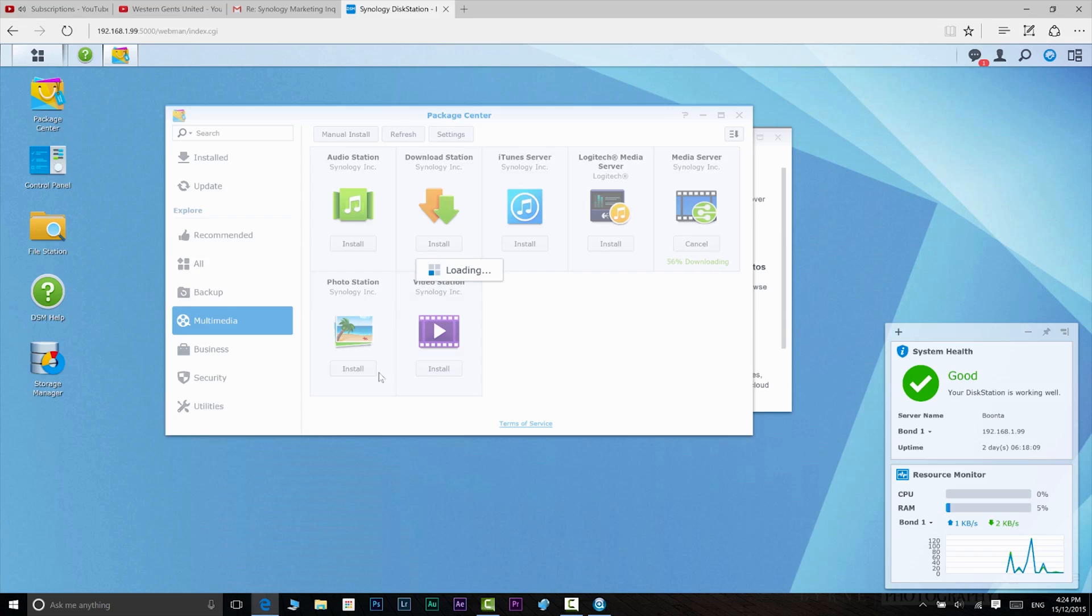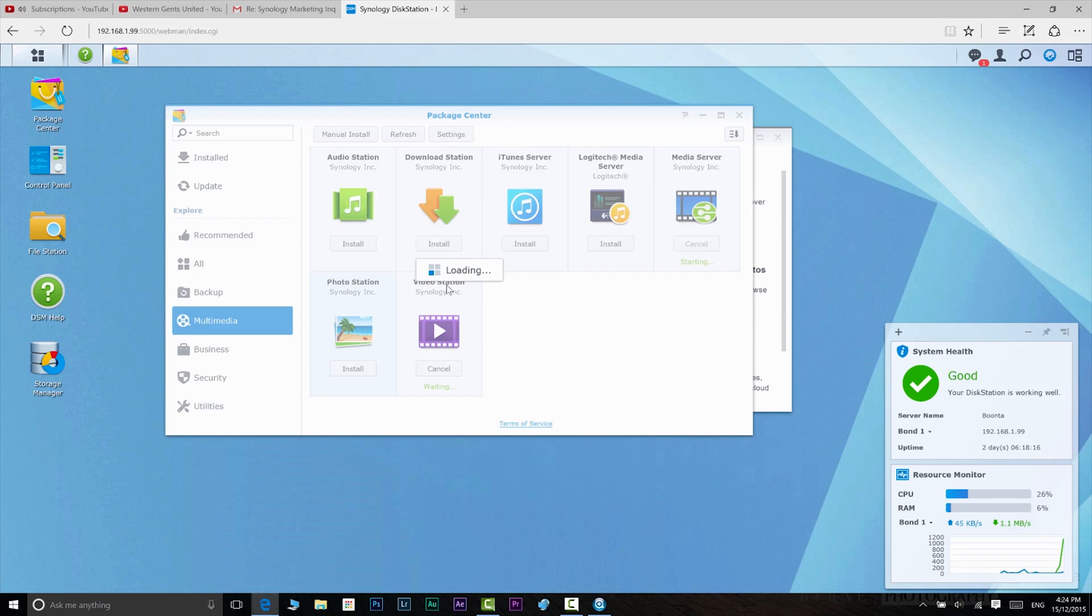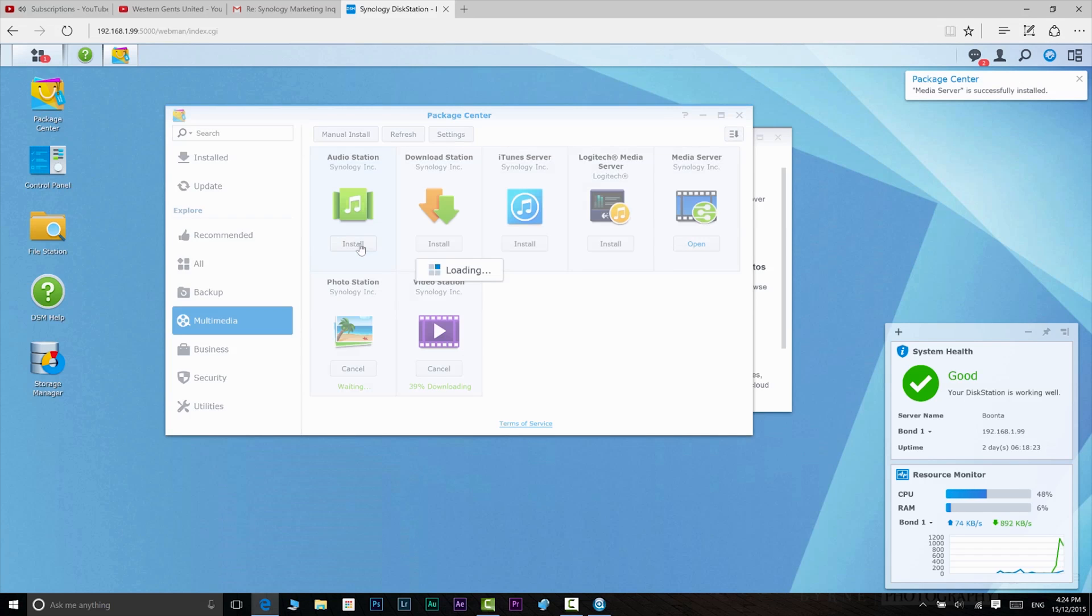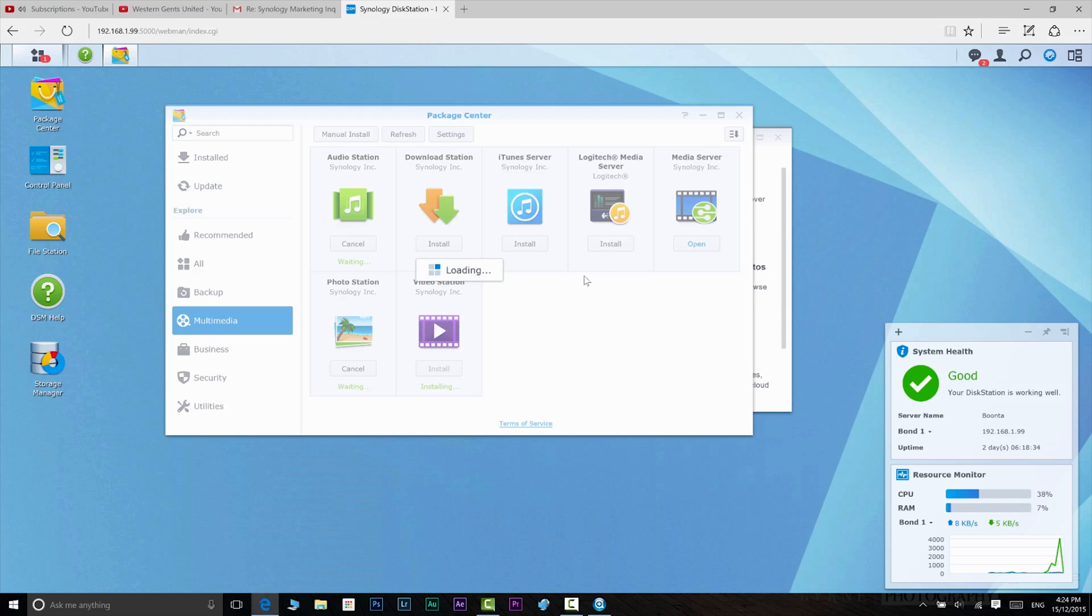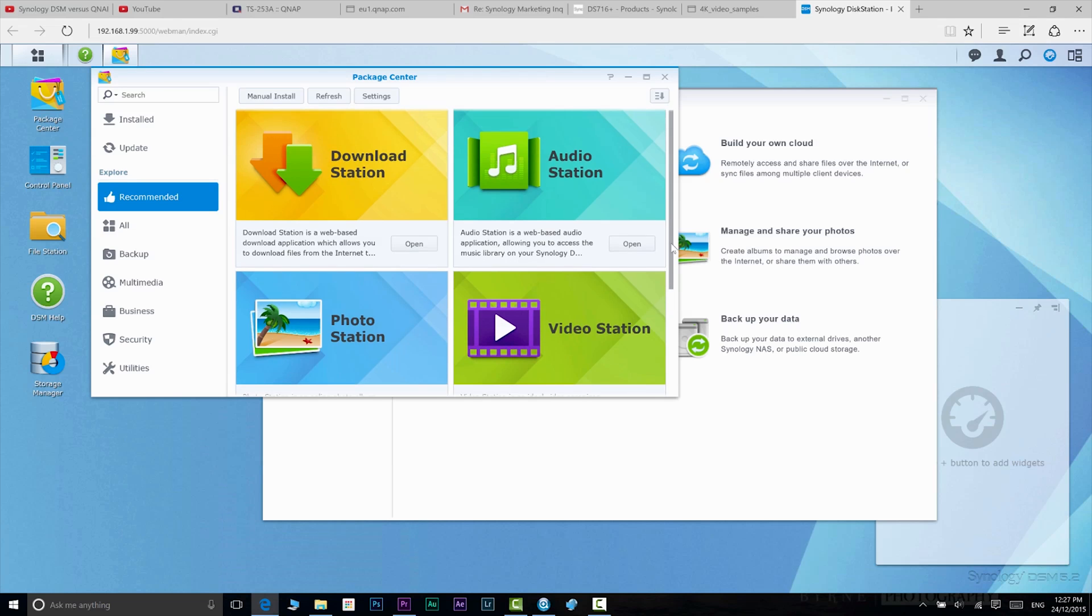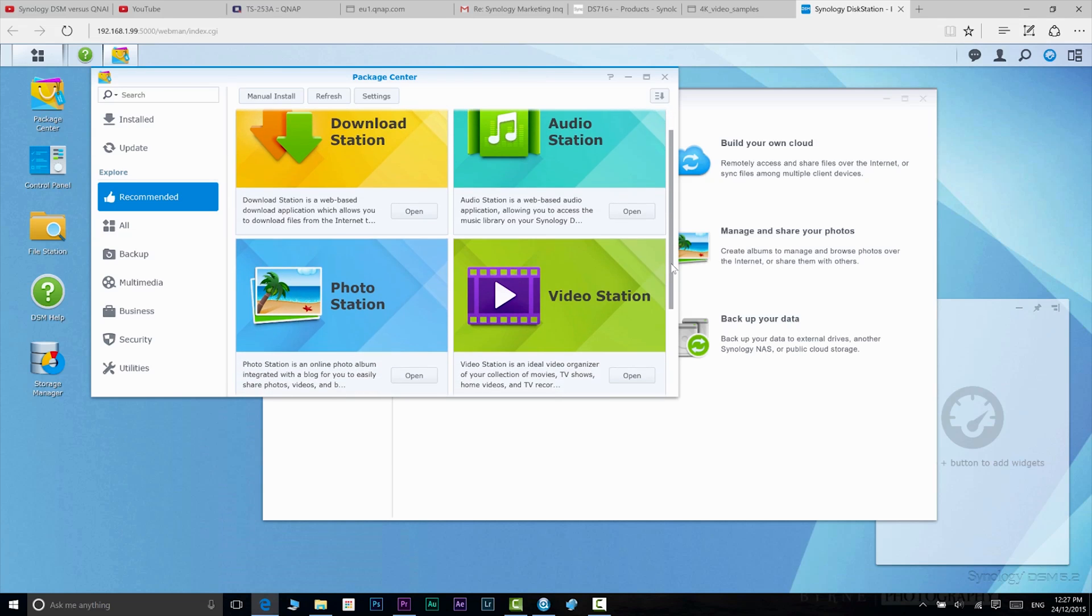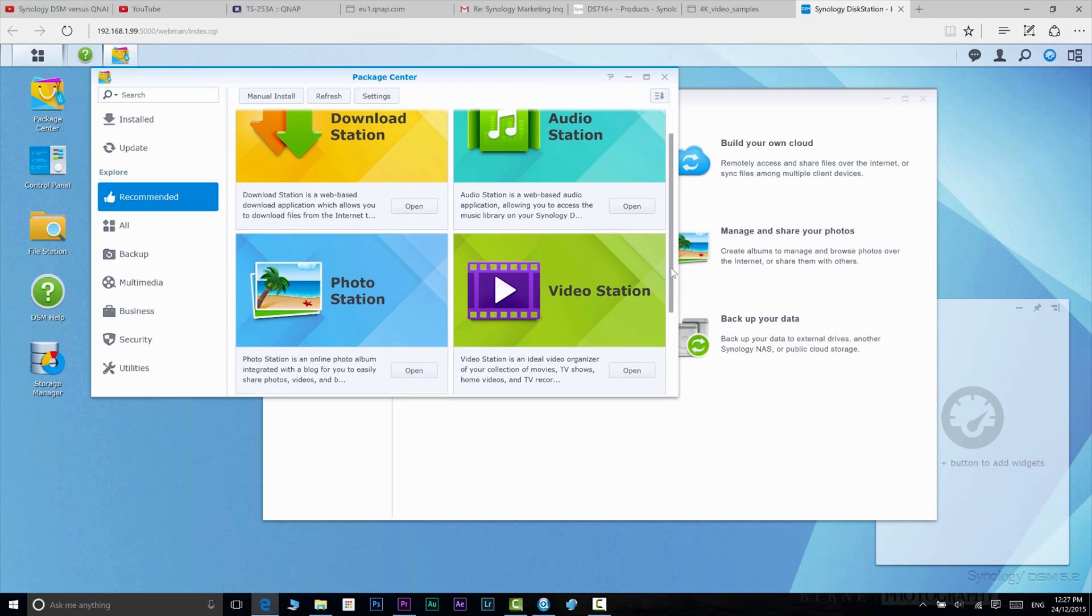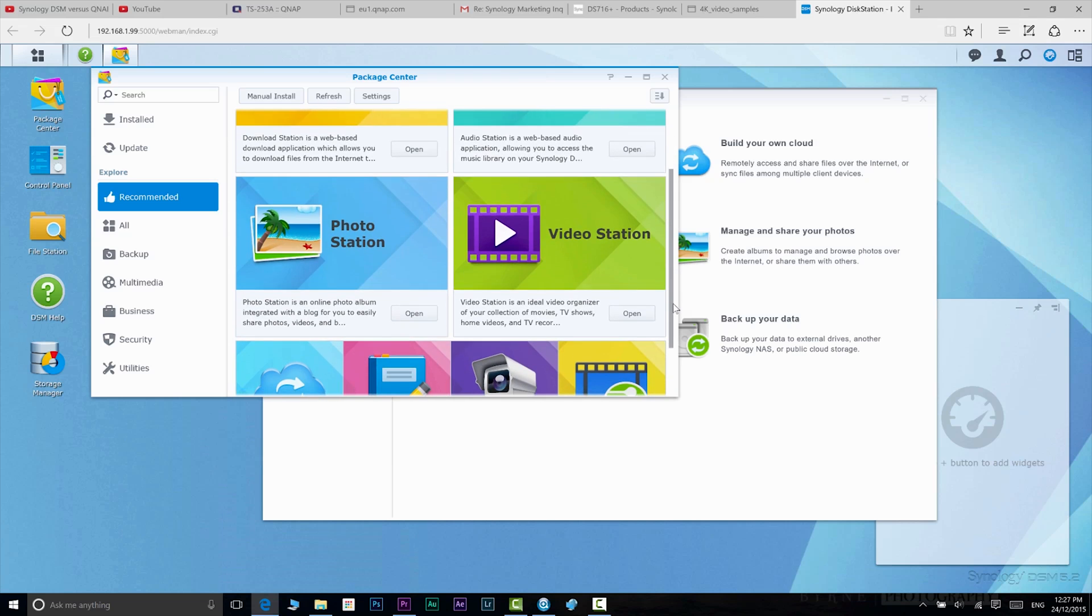You have the Media Server app, where you can broadcast all your media to DLNA-enabled devices. You have Video Station, Photo Station, and Audio Station, where you can manage and access all your multimedia content. File Station is where you manage your files and folders.